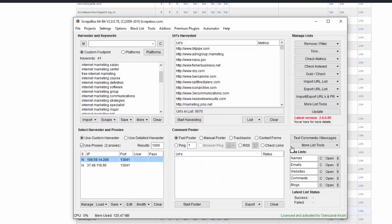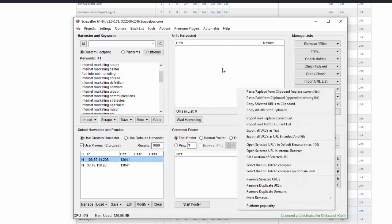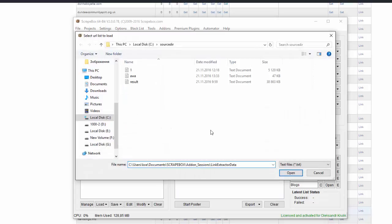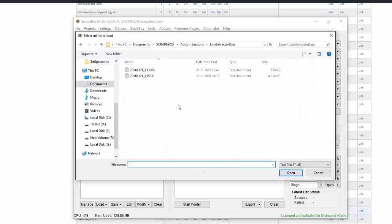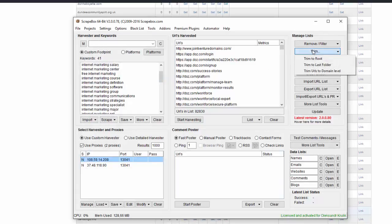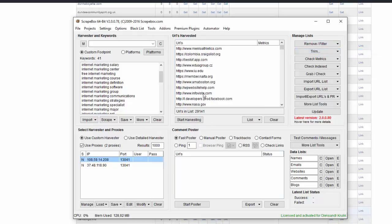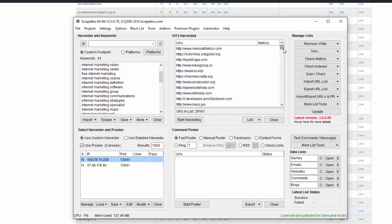Now I will clear the list of all URLs I have and load here the list we have just exported. Import and replace current list. I will go to this folder where the link was stored and open it. Next again I will trim this URL to root and remove duplicate URLs. 30,000 unique domains we have. Now we will check all these domains which are available and which are not.